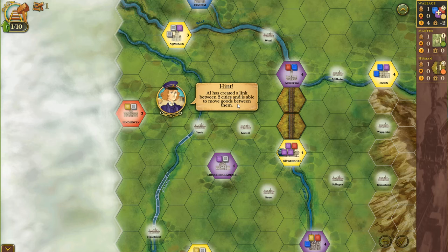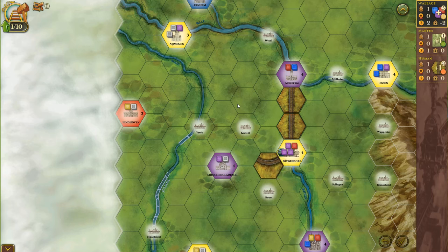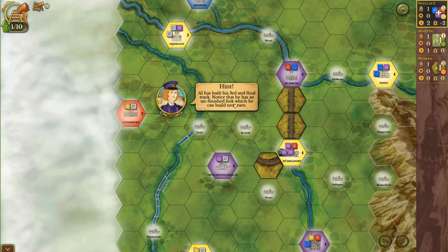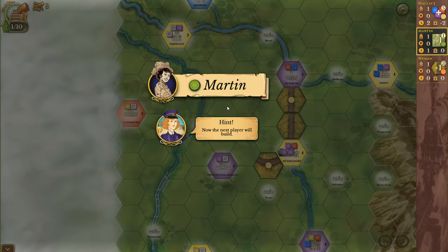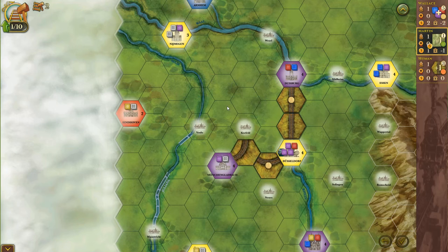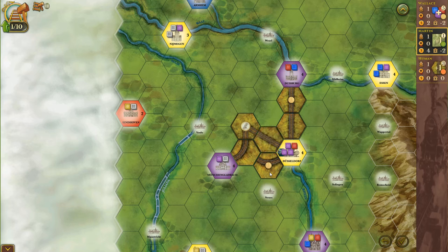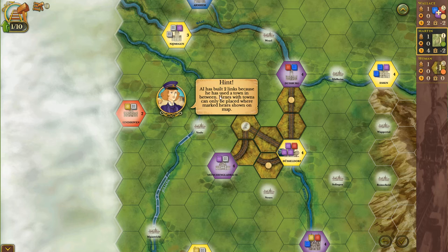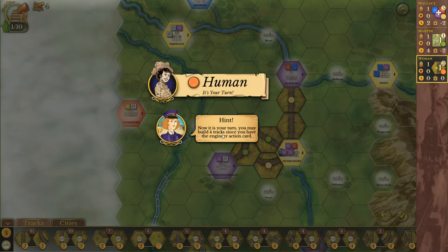AI has created a link between two cities and is able to move goods between them. AI has built his third and final track. Notice that he has an unfinished link which he can build next turn. Now the next player will build. AI has built two links because he used a town in between. Hexes with towns can only be placed where the marked hex is shown on the map. I'm still a little confused about all this, but we'll get there.